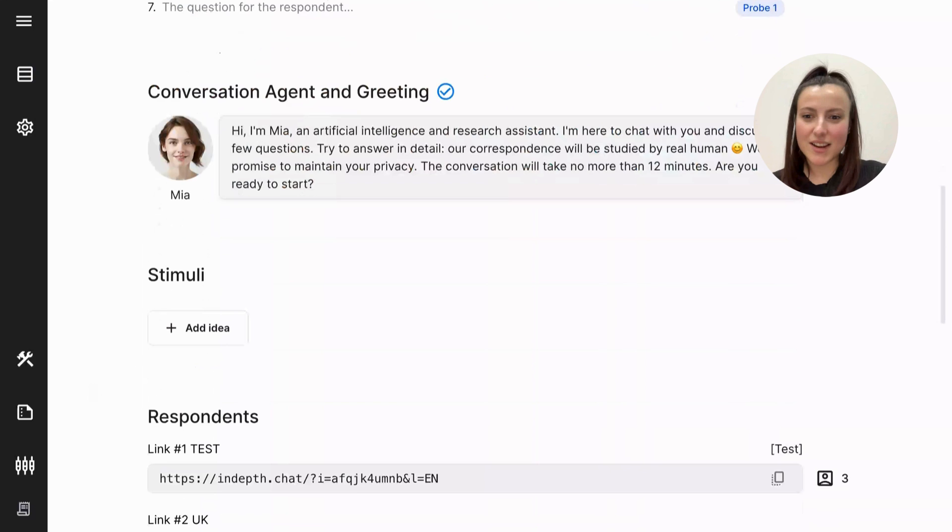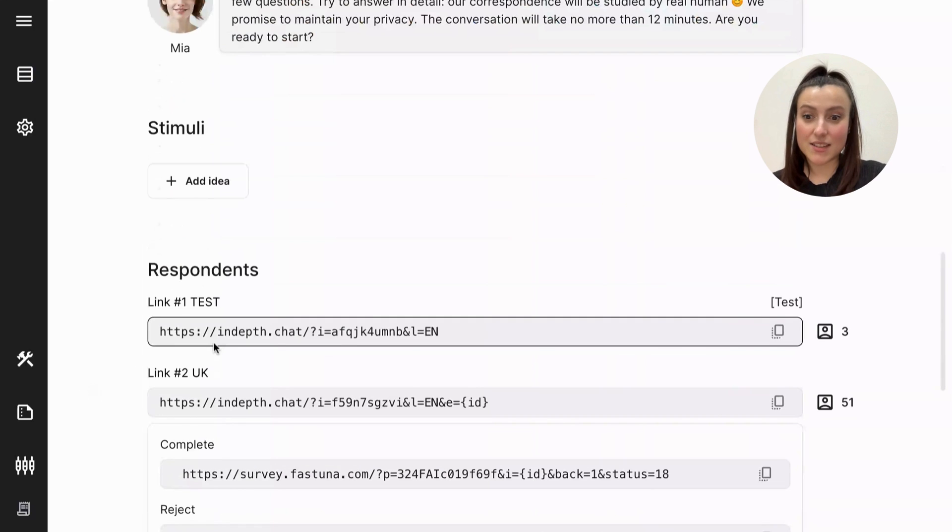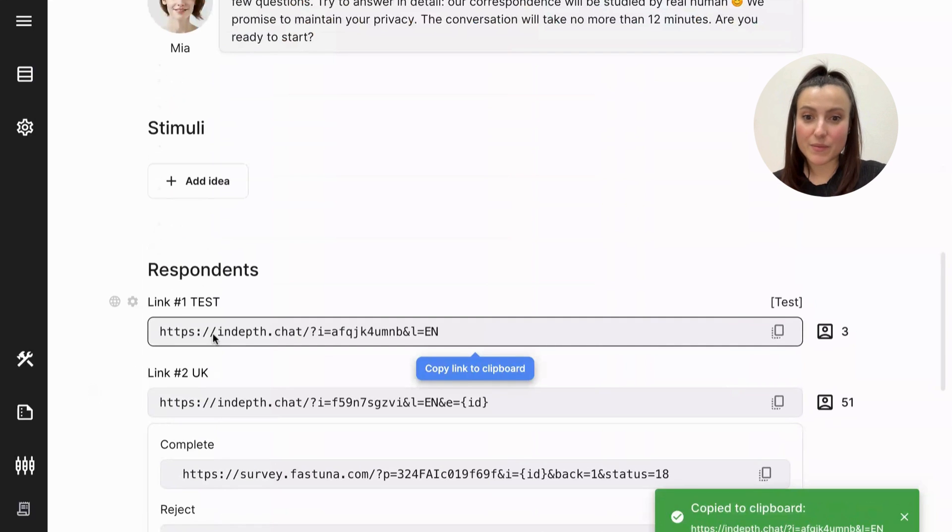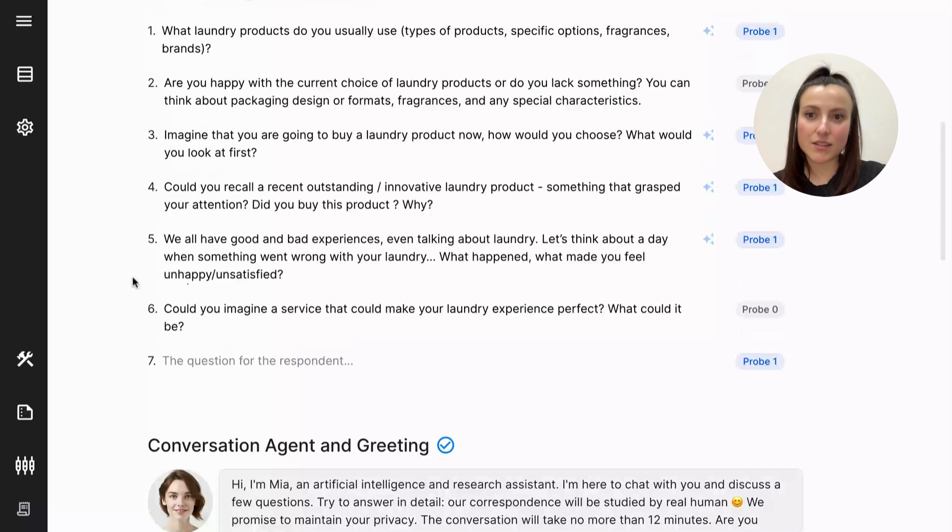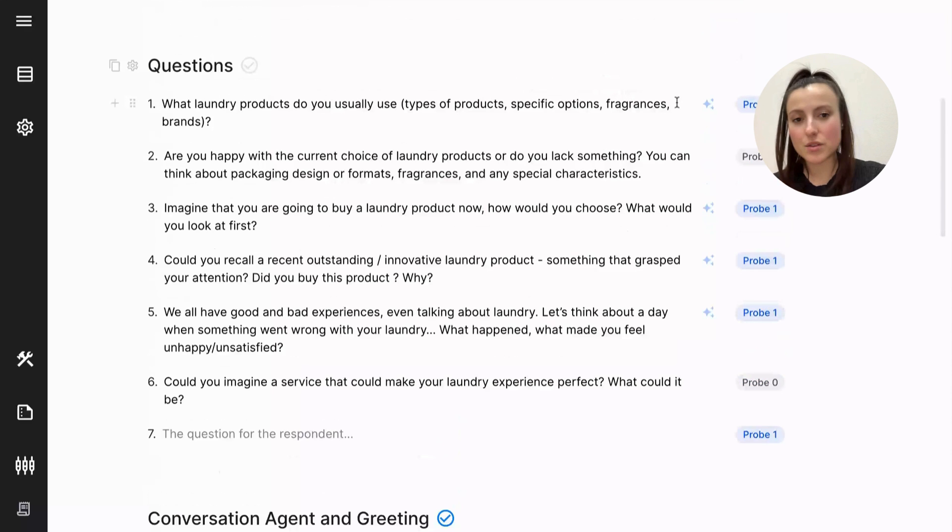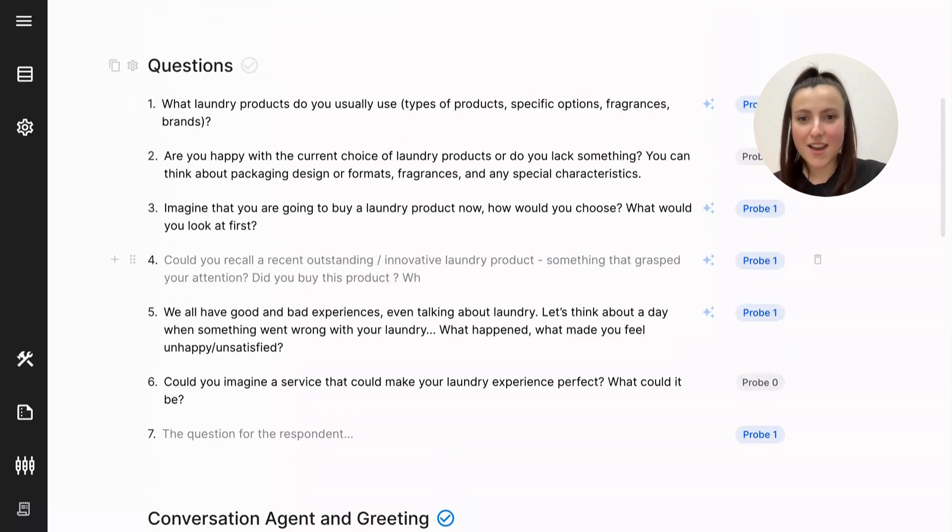But next, you can test as a respondent. You can go through the questionnaire as a respondent to make sure everything's fine. And if not, if you want to correct one of the questions or one of the probing instructions, you can do that easily in here. Everything is editable.